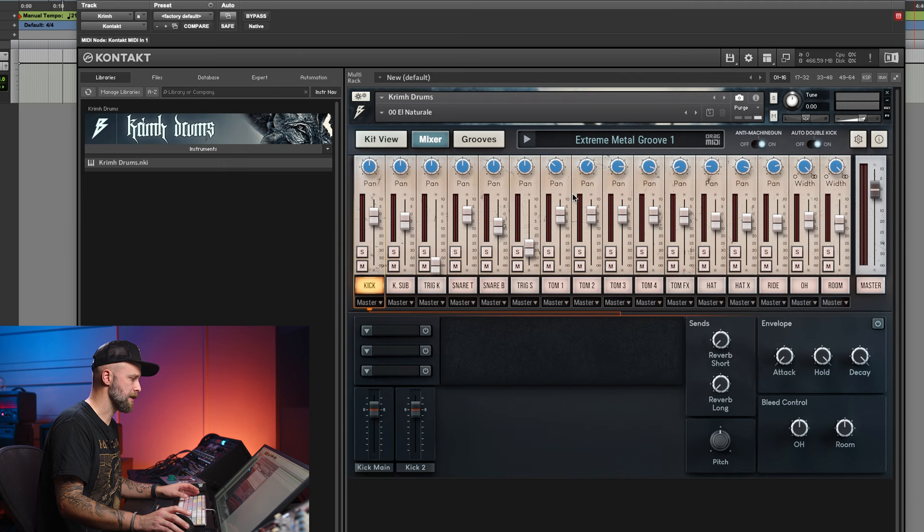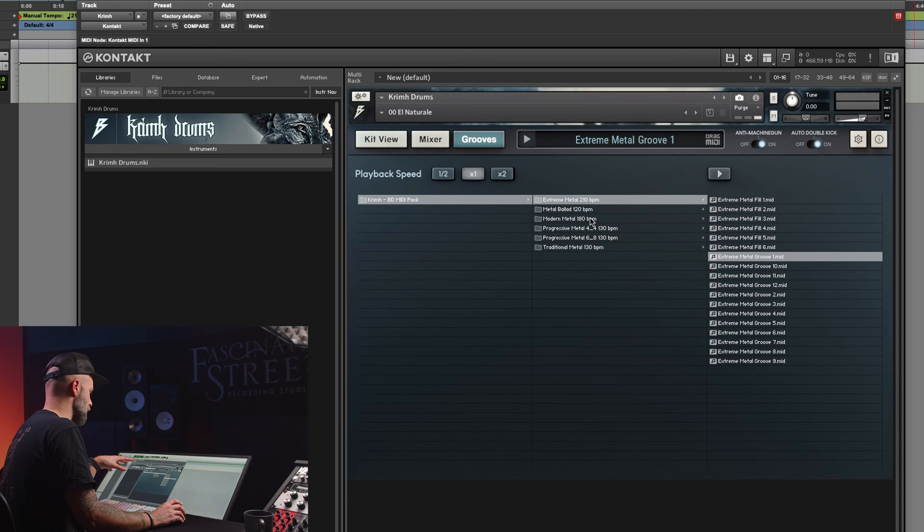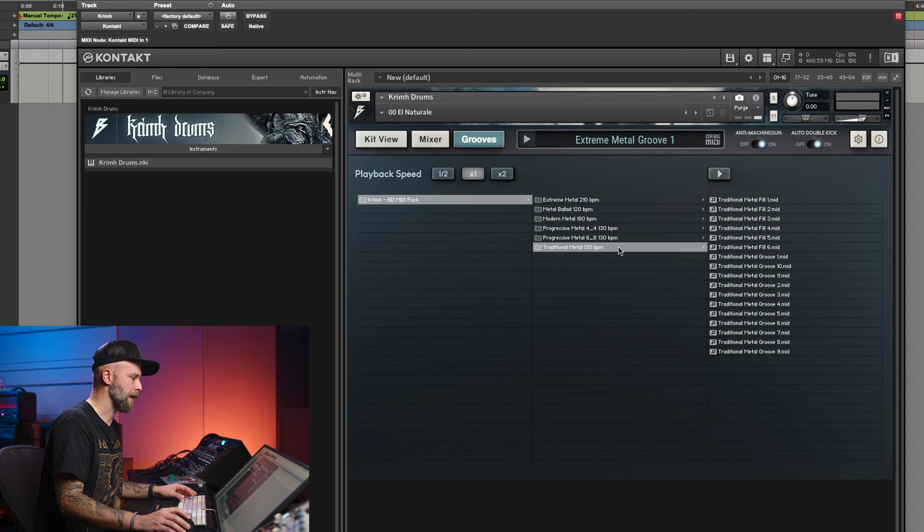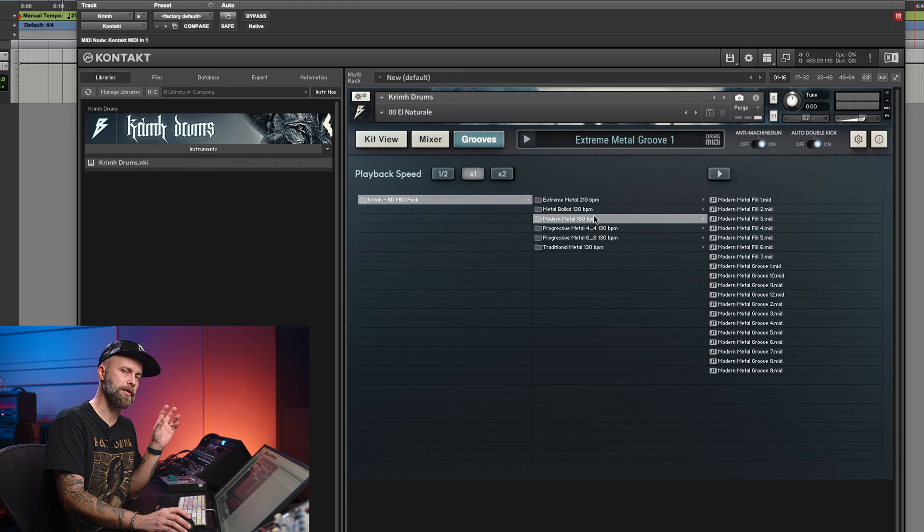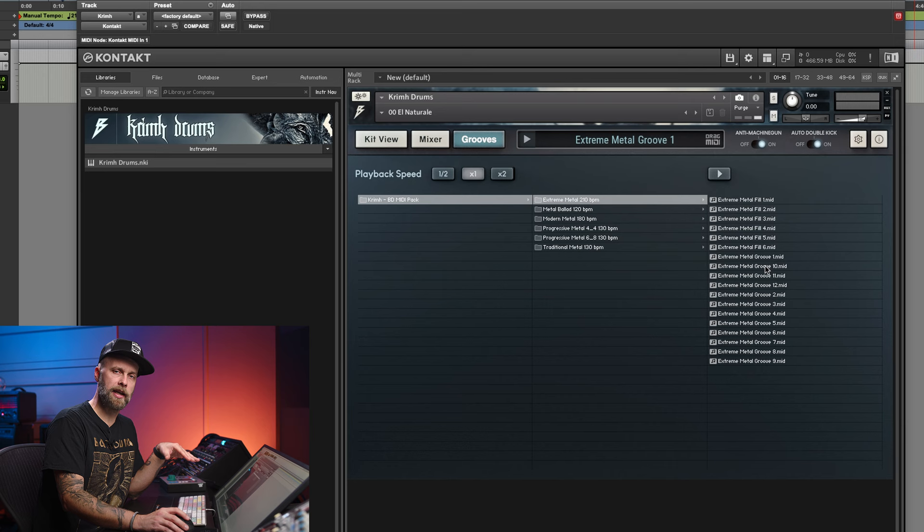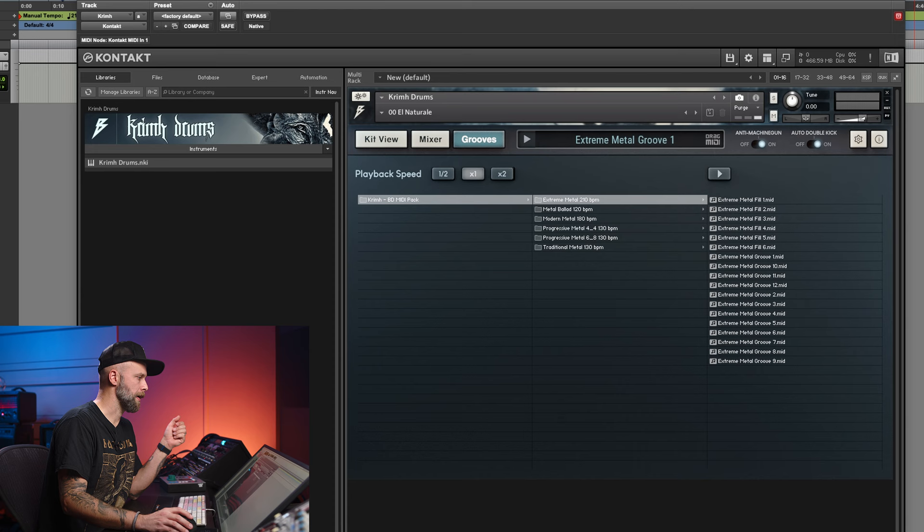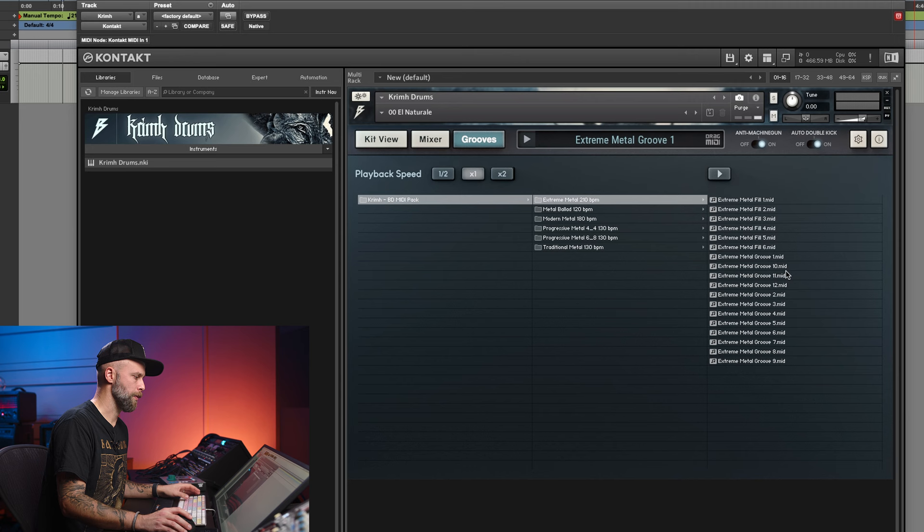All right, there are a few other things here that we should look at, like the grooves. They are played and performed by Krim himself. He has laid it out across a few folders - extreme metal, metal ballad, progressive metal, modern metal, traditional metal, 6.8 progressive metal. And they have a BPM next to them, and that's like the recording BPM or their sweet spot BPM. Obviously, you can take an extreme metal that was created in 210 and play it back in 280 if you want to, or play it back at 110 if you prefer. So right now, this follows my DAW. If I go up here and put 210 in my DAW tempo, then we could listen to this extreme metal groove.